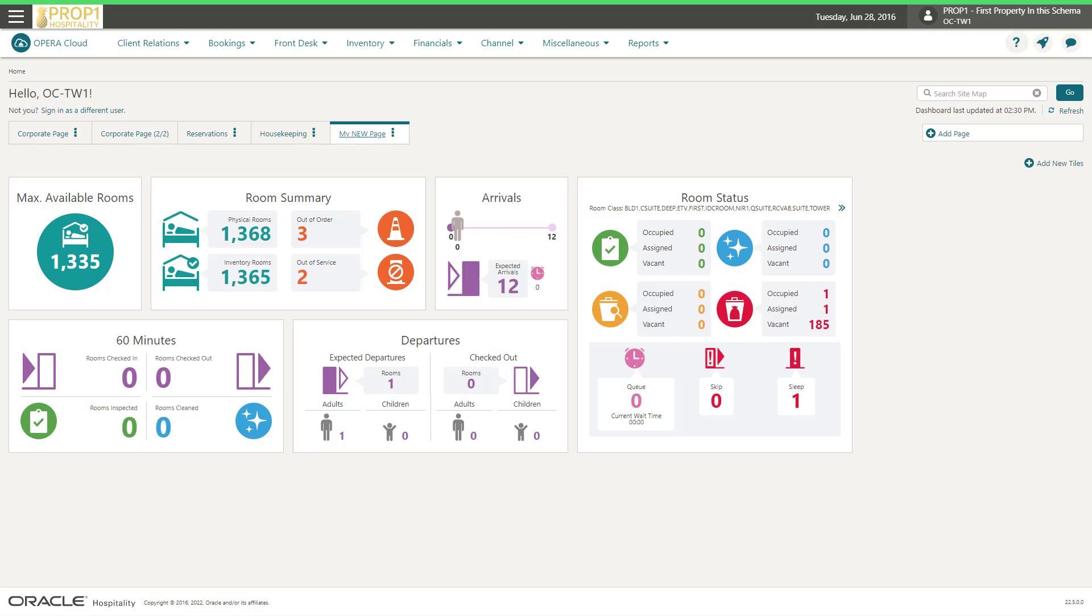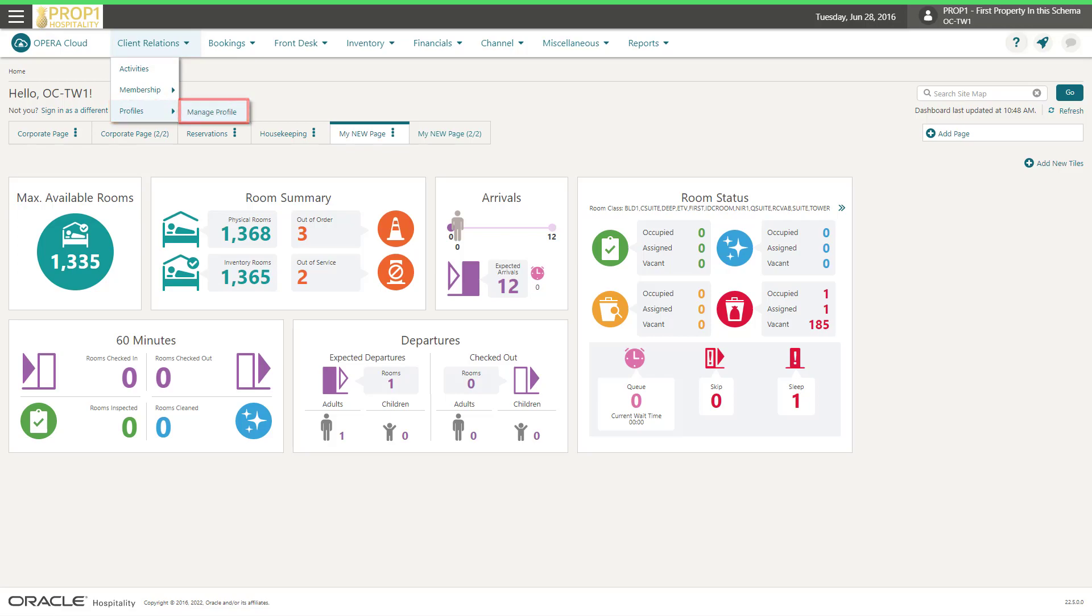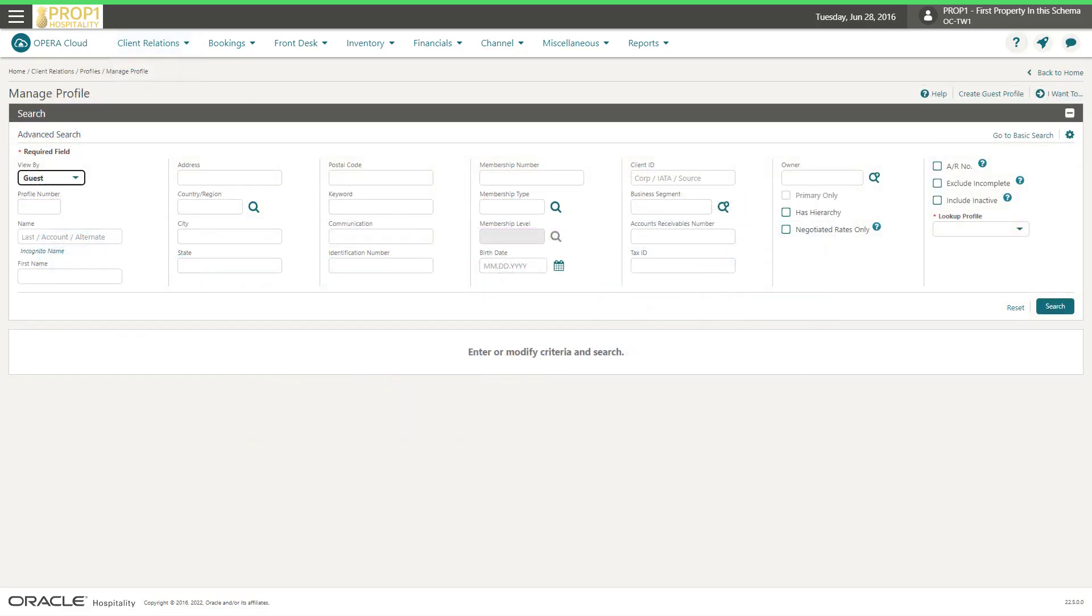In the Opera Cloud application, navigate to Client Relations, Profiles, and select Manage Profile.